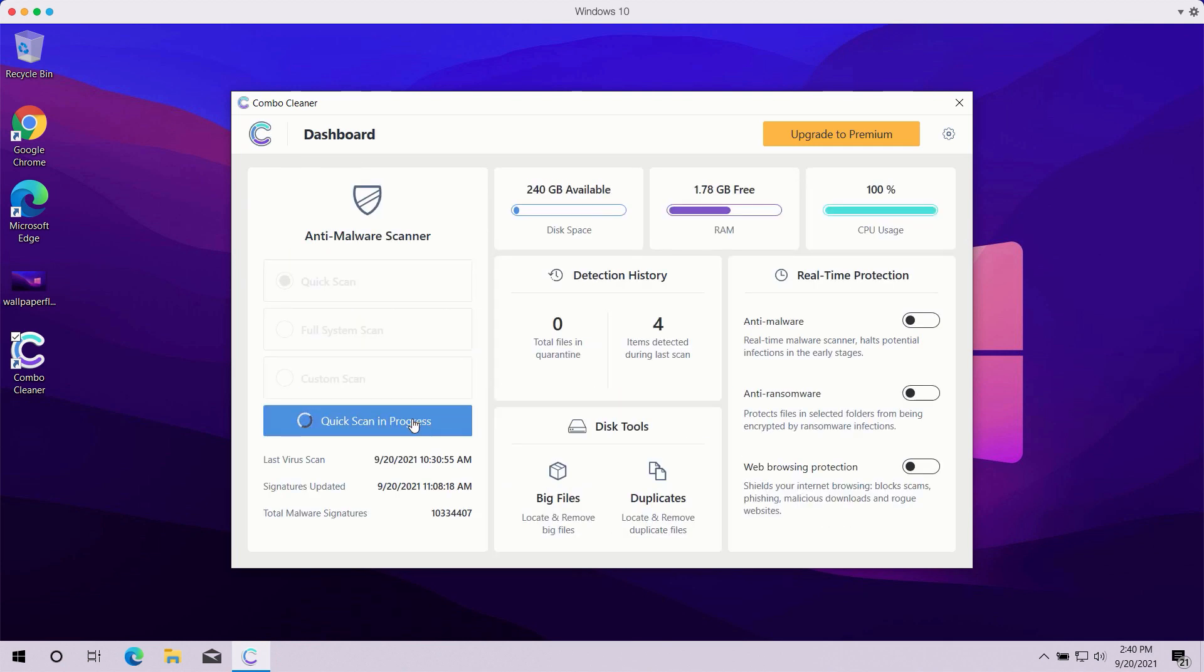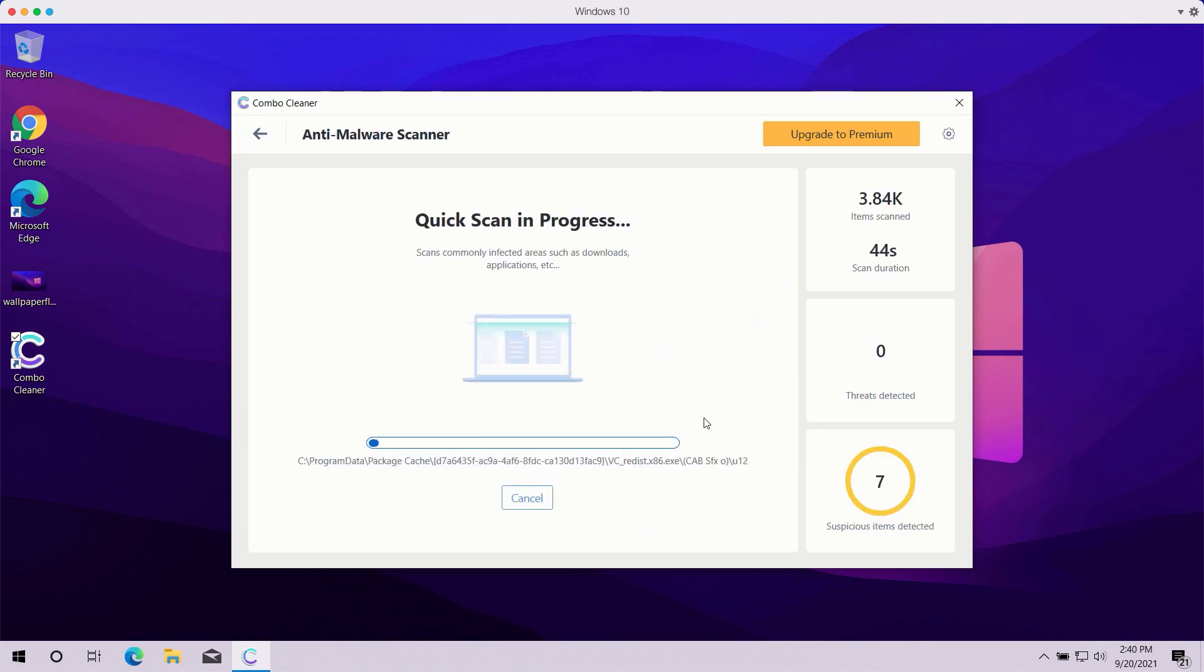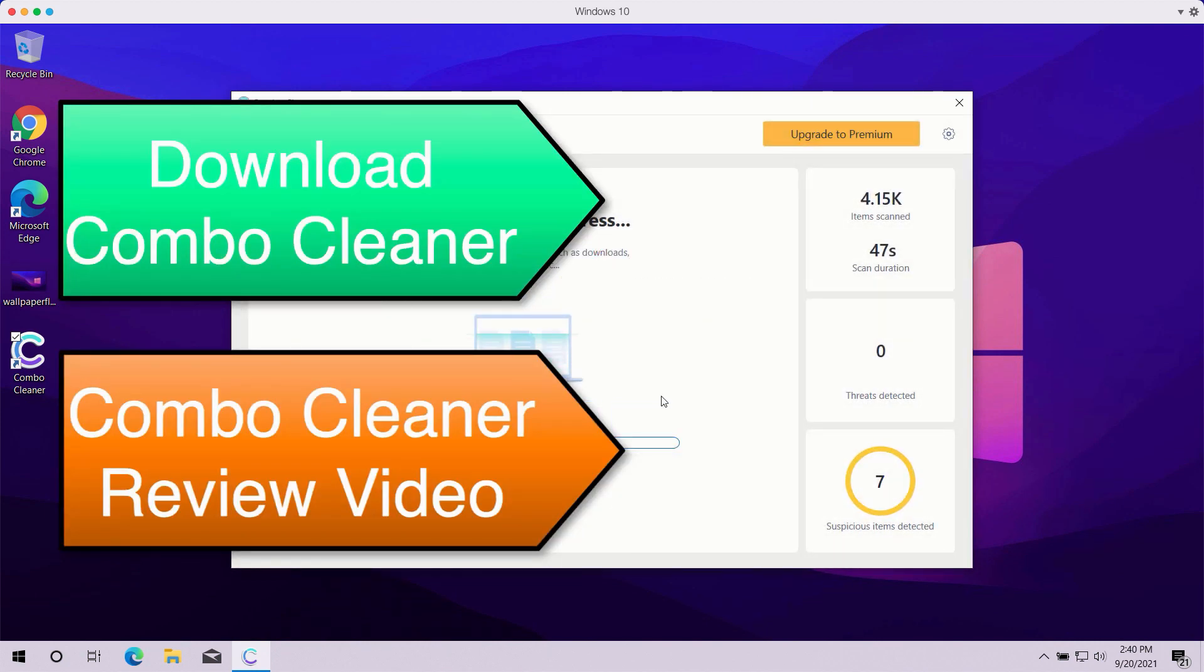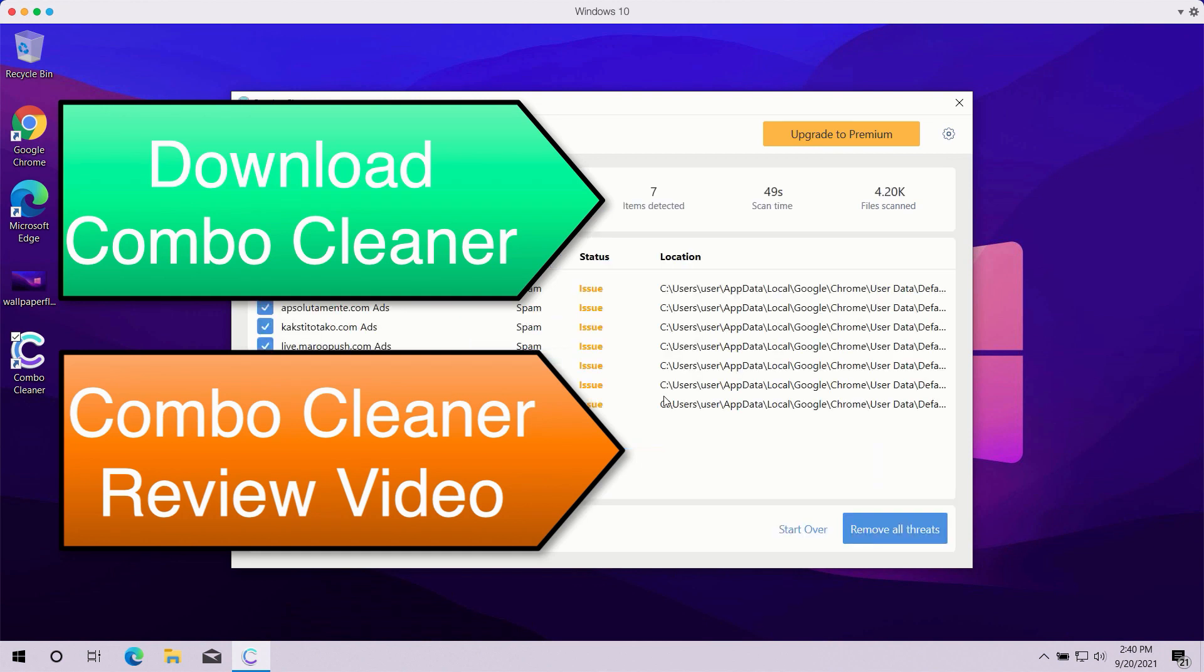At the end of scanning, the program will give you the summary of all threats that were found during the scan and you'll be able to know their exact location on your computer.